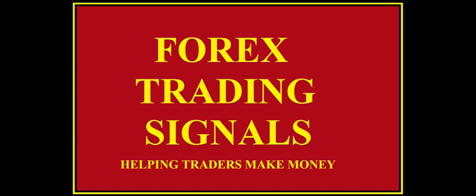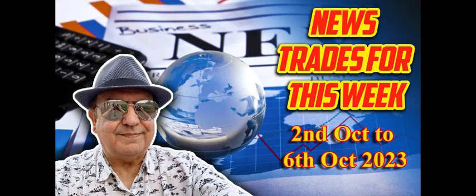Here are my recommendations to trade the news during the week starting 2nd of October until the 6th of October 2023.